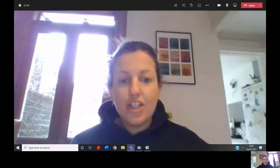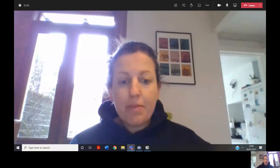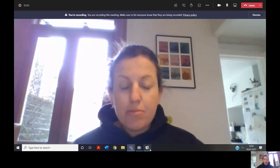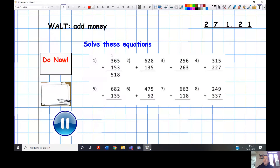Welcome to today's math lesson, carrying on with money. We're going to be looking at adding money. We'll move straight on with our do now, which is going to be column addition. Press pause now to complete your do now and we'll get straight on with the answers.